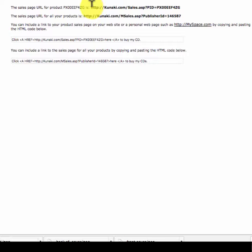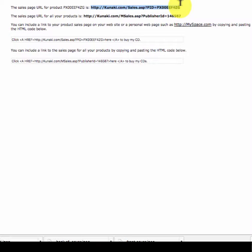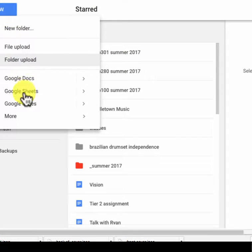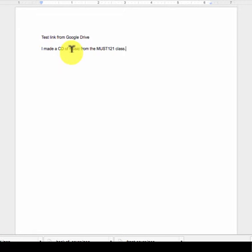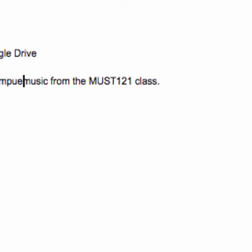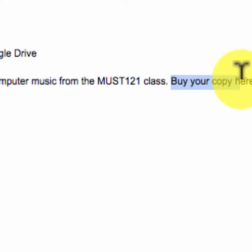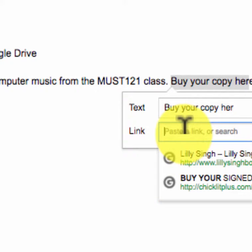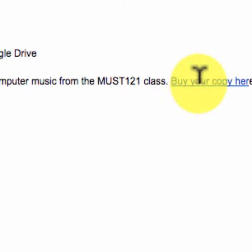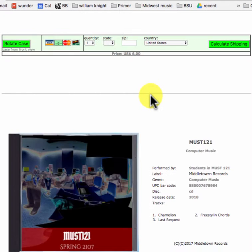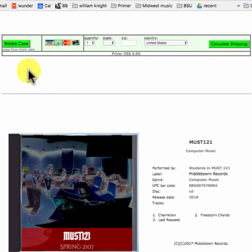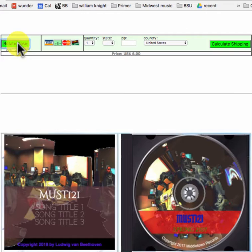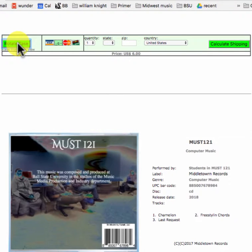How to link to your Kunaki sales page. This is the thing you want to put on your portfolio, or publish it however, put it out on your Facebook page. I'm going to make a file here. Buy your copy here. The call to action. And the link to that is going to be that thing I just copied. Let's see if it worked. Wow! And look at, they collect all the money for you, they'll mail it out. You can rotate the case.